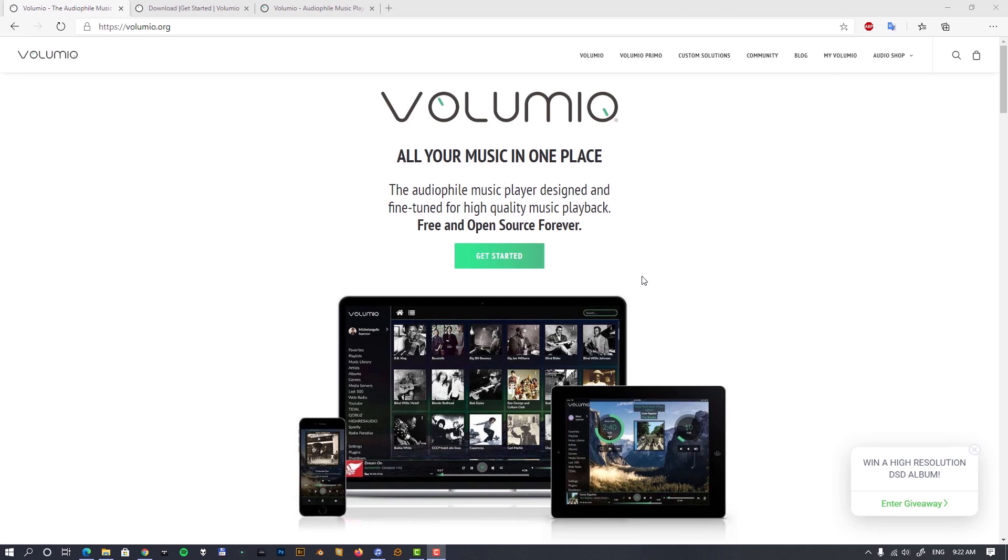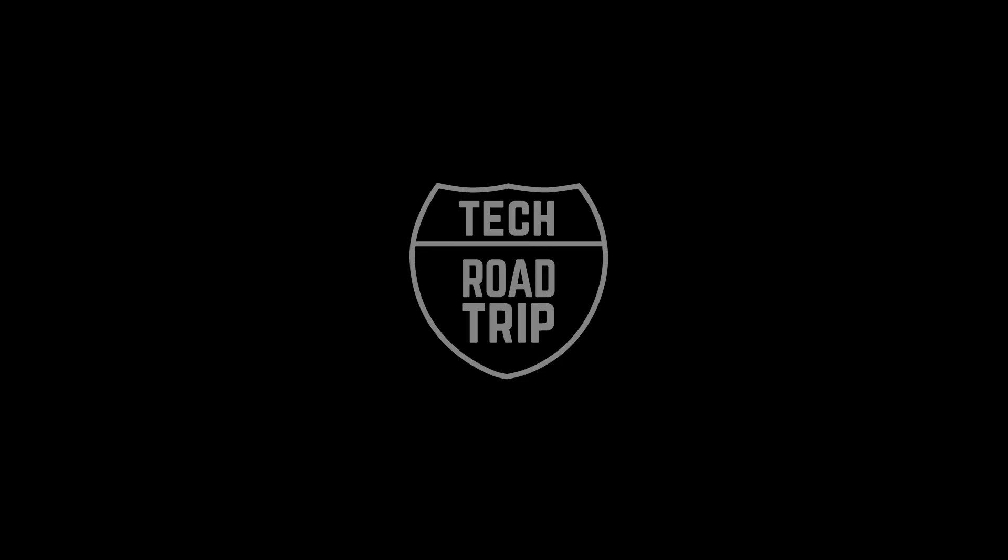So highly recommend it. The question of donation and what I mentioned, those subscriptions, that's something completely up to you. And I believe a lot of people will be very happy with this player. So that's my take on Volumio. So thank you for watching.